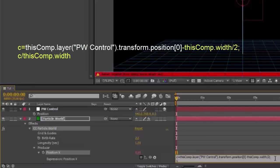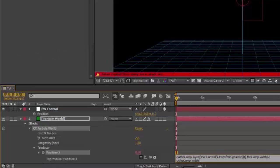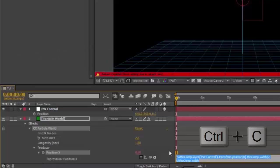Press Enter for a new line. Type c backslash thisComp dot width. Select all of it and Control C to copy.